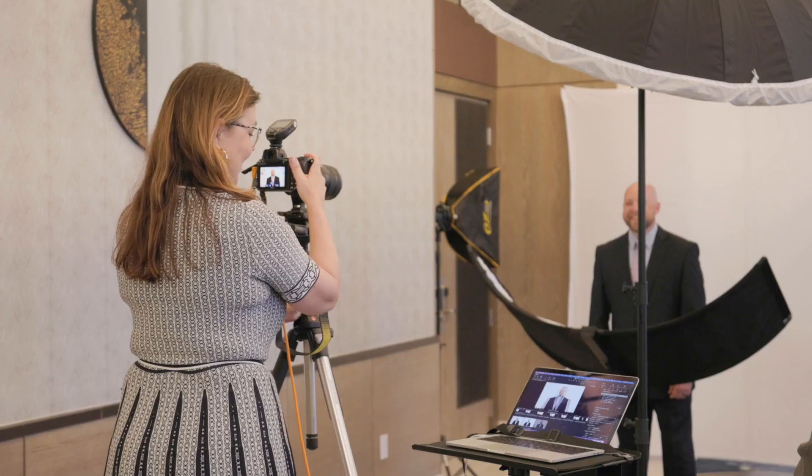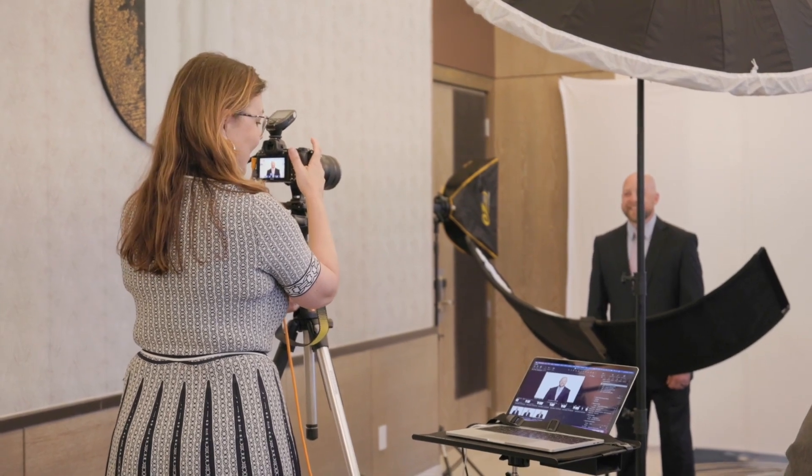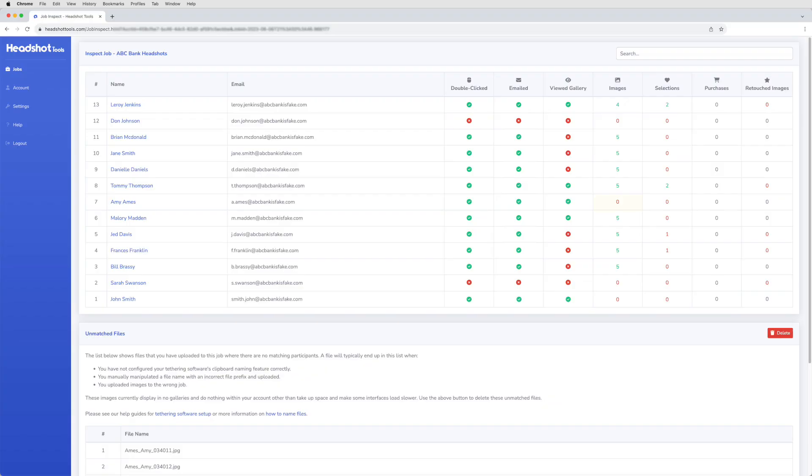Opening up the Job Inspector during and after a job is a great way to make sure everything is running smoothly. Look for any red X's or numbers as they might indicate items that need your attention.